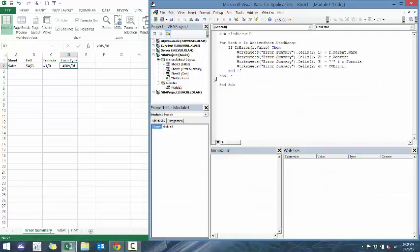The problem here is what happens if we have more than one error, or what happens if we want to look at more than one workbook. Let's first deal with the error.